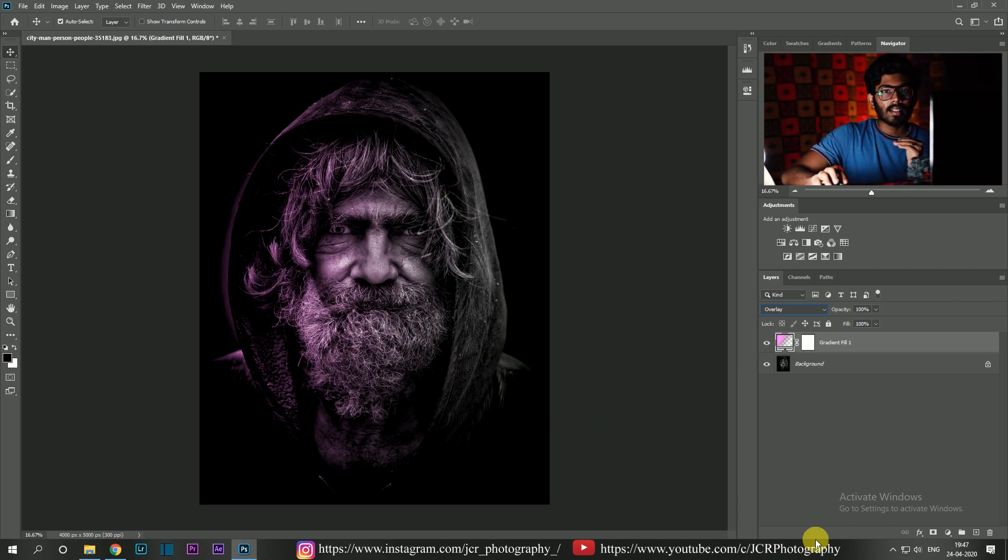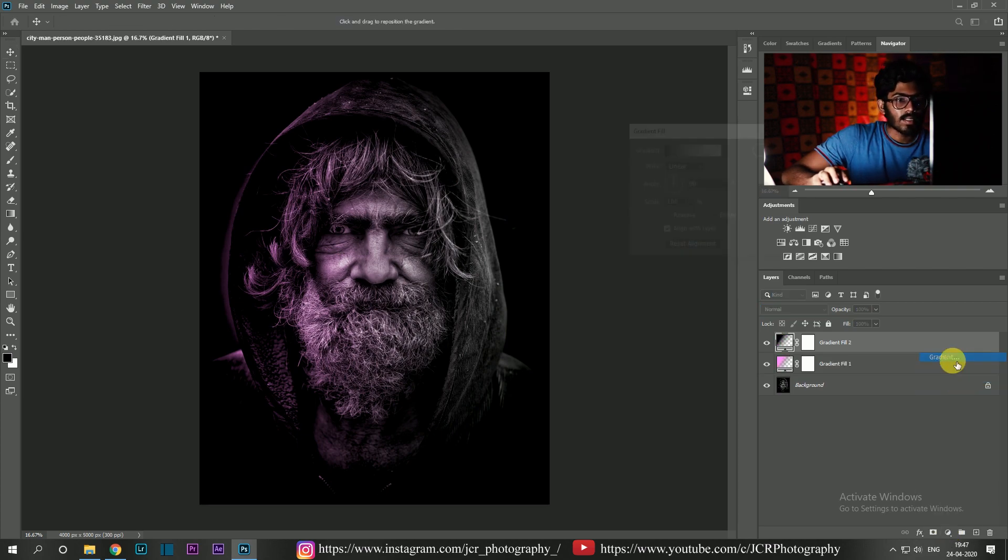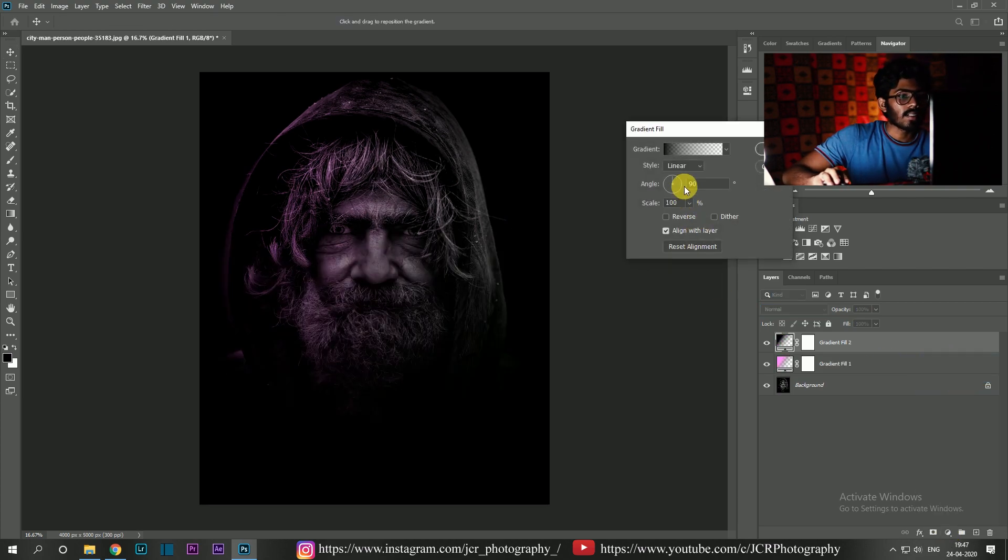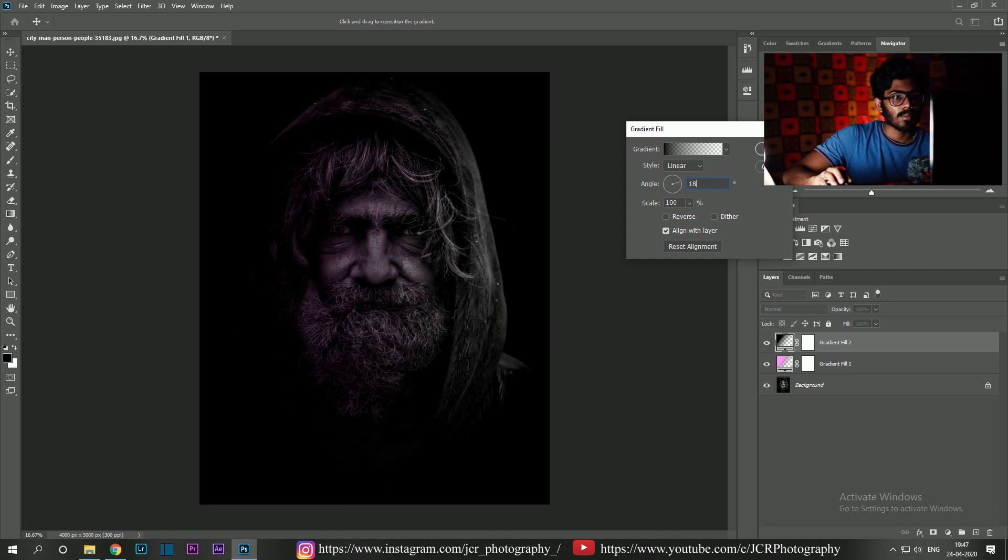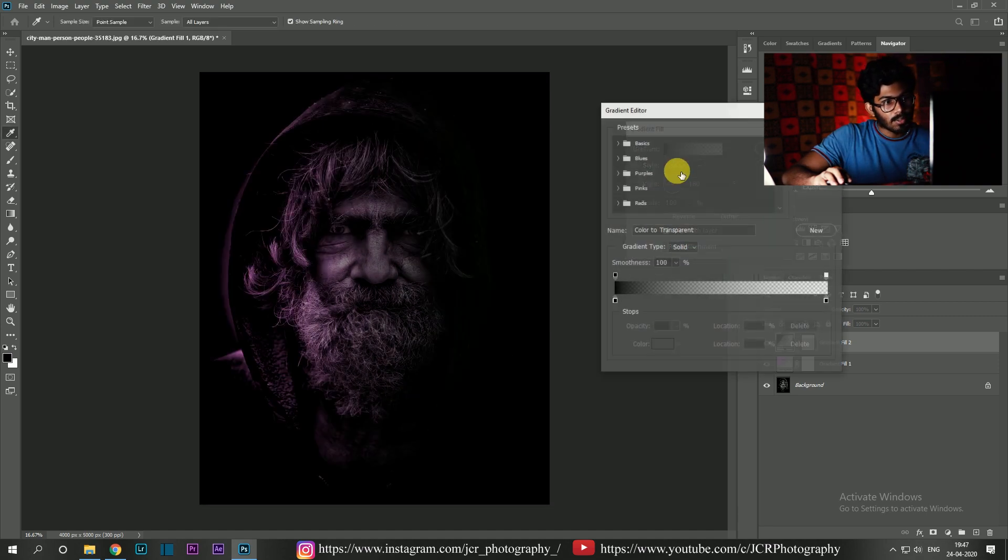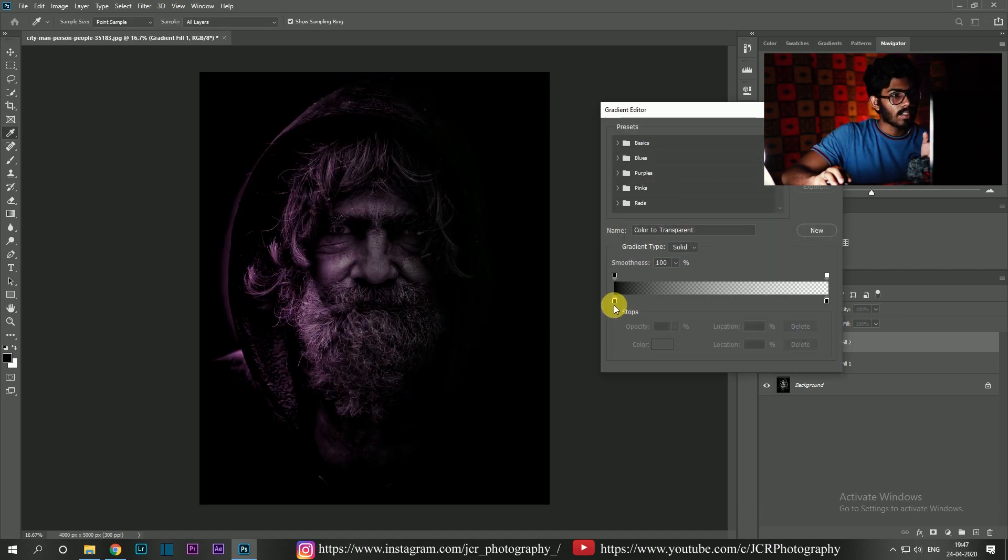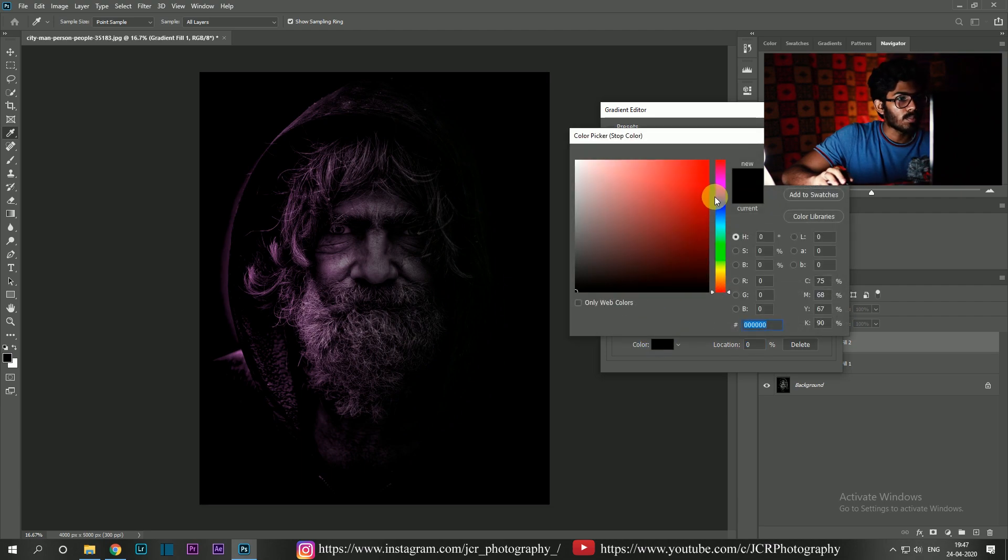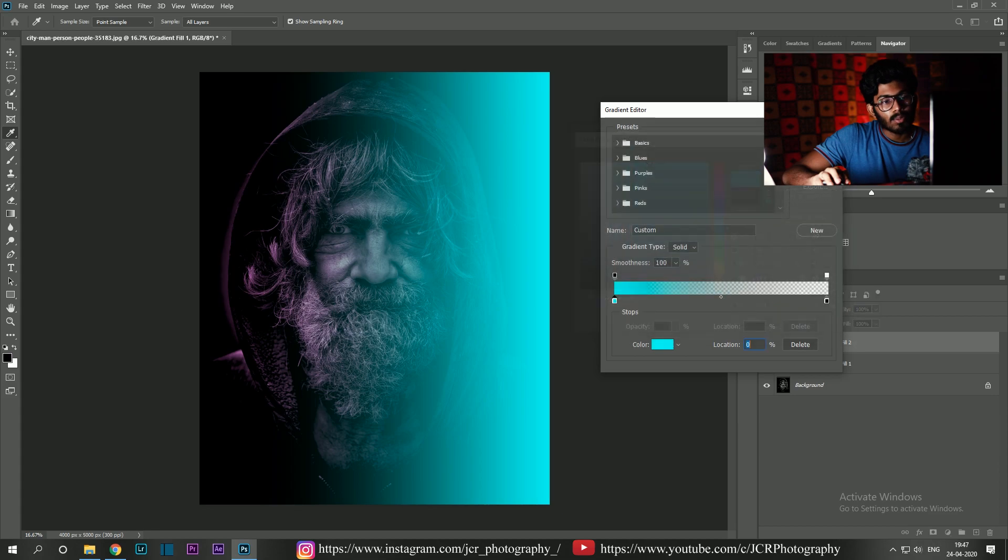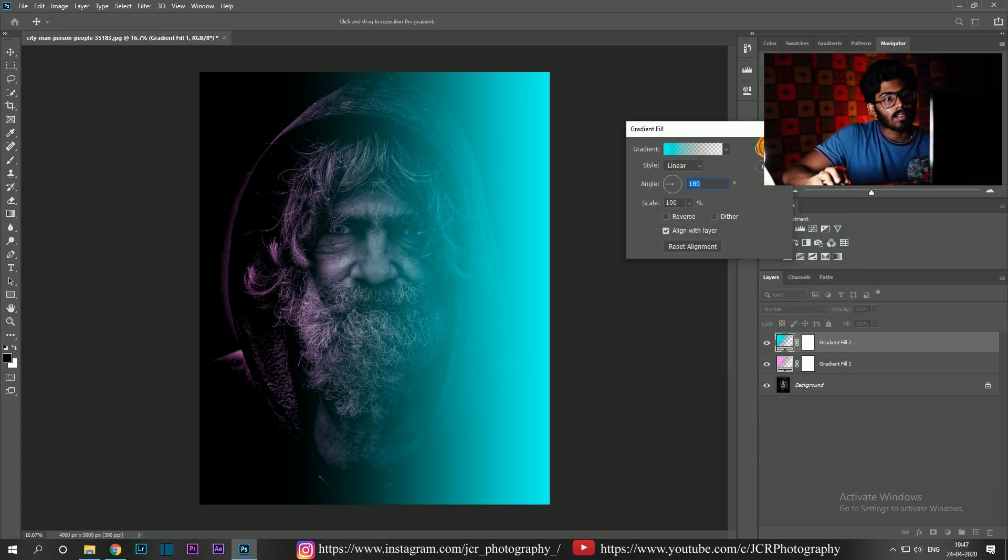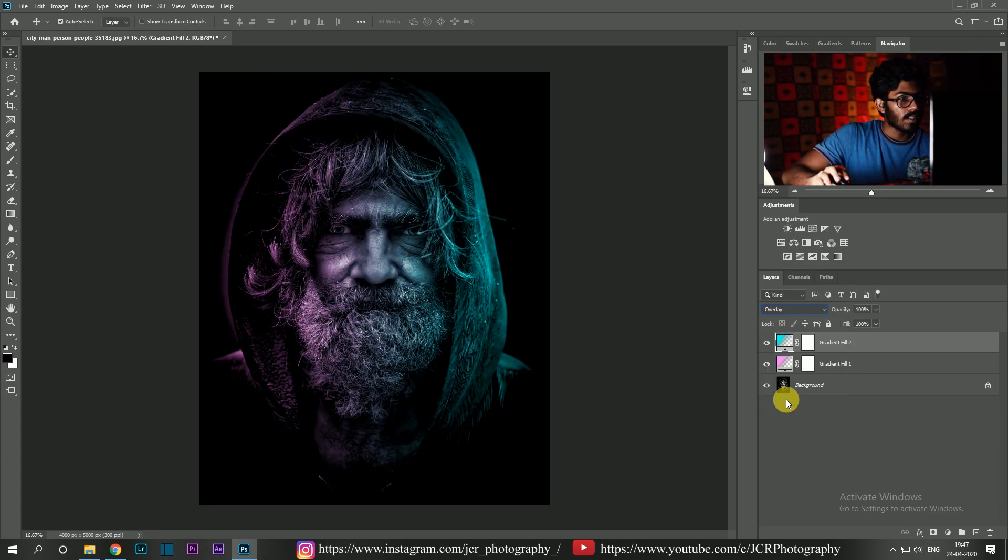And we're going to add another gradient by clicking on this adjustment gradient. You can see the dialog box. This time, change its angle to 180 degrees and I'm going to choose blue color. Hit OK. Change its blend mode to overlay and there you go guys, dual light effect is applied.